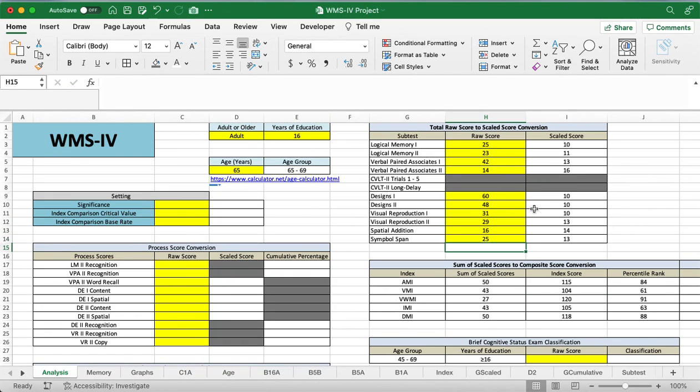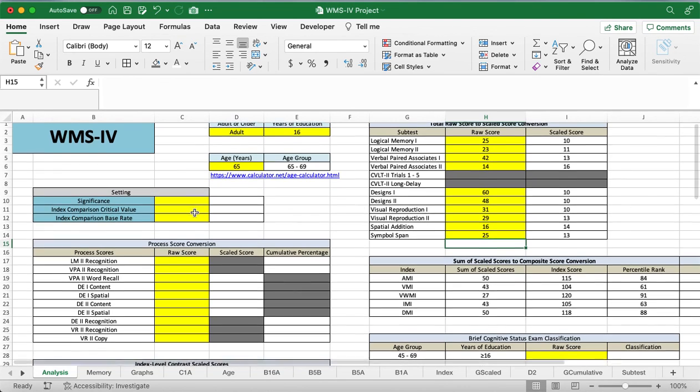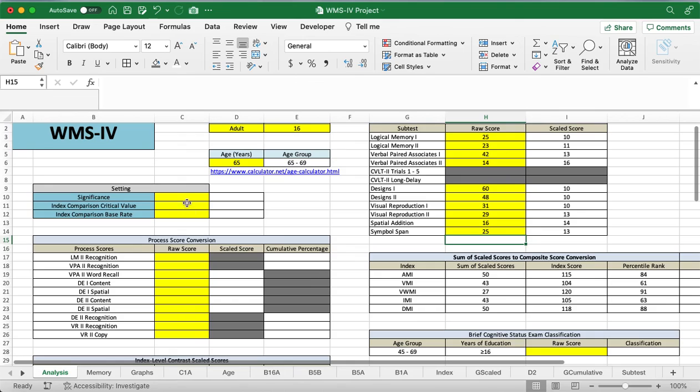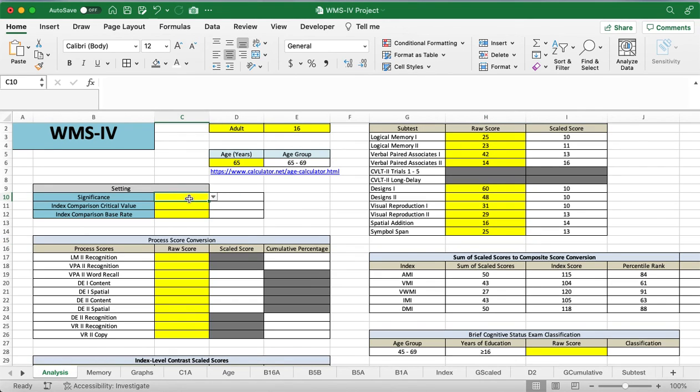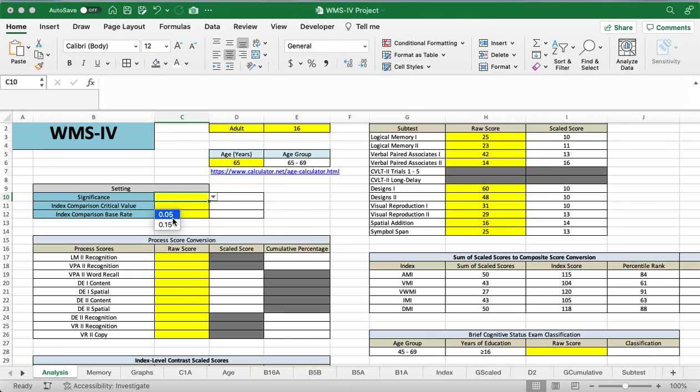So sometimes they'll see a little bit of lag, and that's just because the formulas are calculating in the background. This part right here might already be set when you get the form because you get to choose between having a significance of 0.15 or 0.05. I think most people just like to do 0.05, so I'm just going to leave it as that.